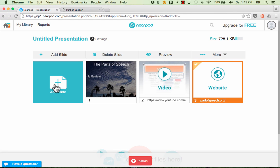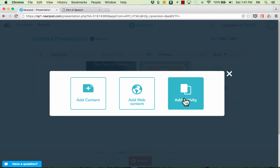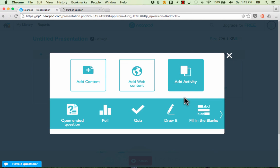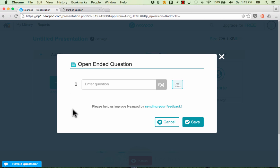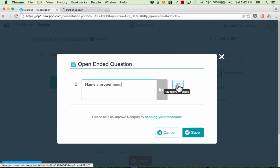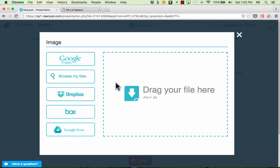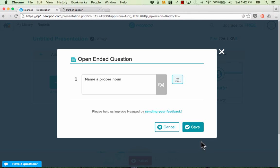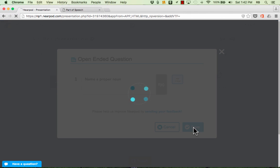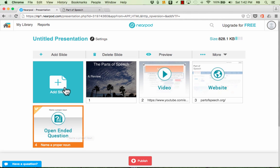Now there's one other category of slide that you can create in Nearpod and this is the most exciting part of Nearpod, at least for me. You can add activities into your Nearpod presentations. You can put in an open-ended question for your students. For example I could create a question like name a proper noun. If I wanted to I could add an image to this question. It doesn't make sense in this case. And then I'll just click Save and now I have an open-ended question that I could send out to my students.